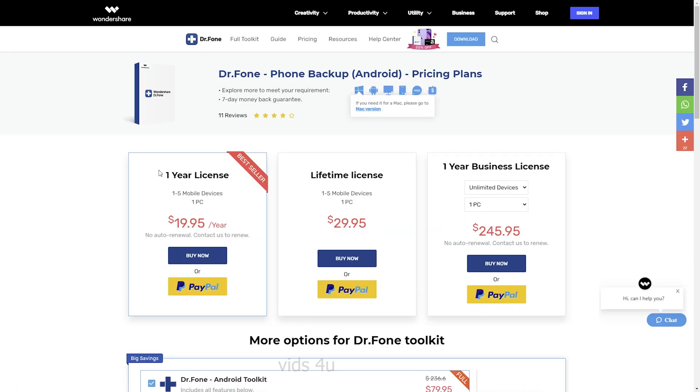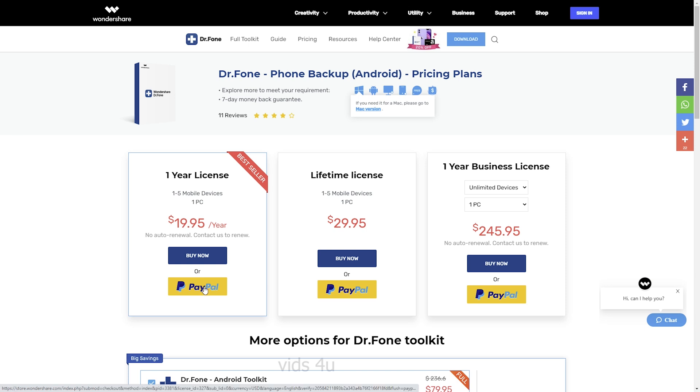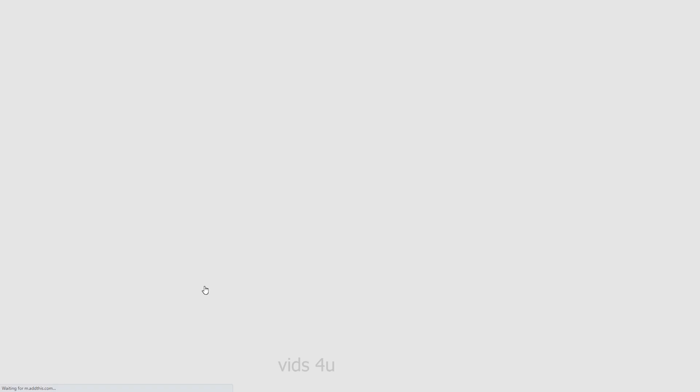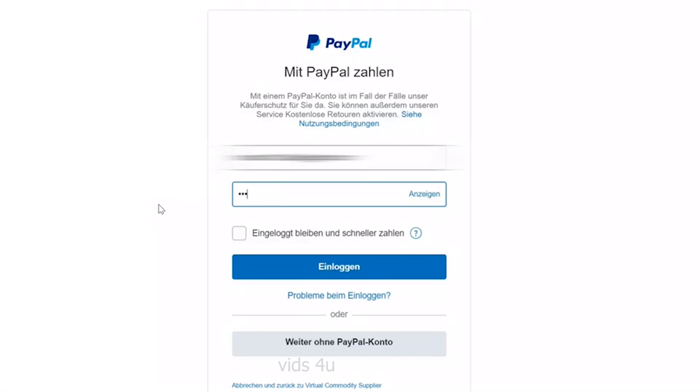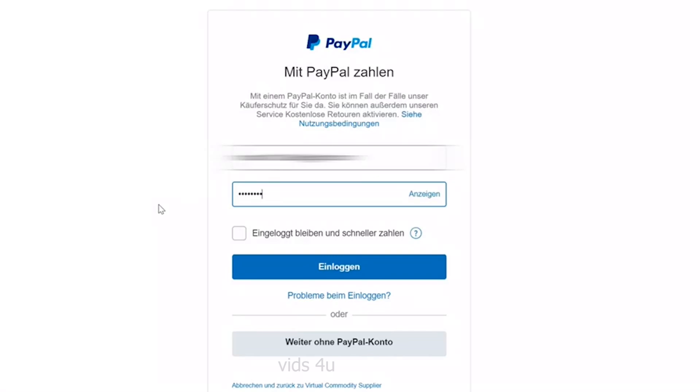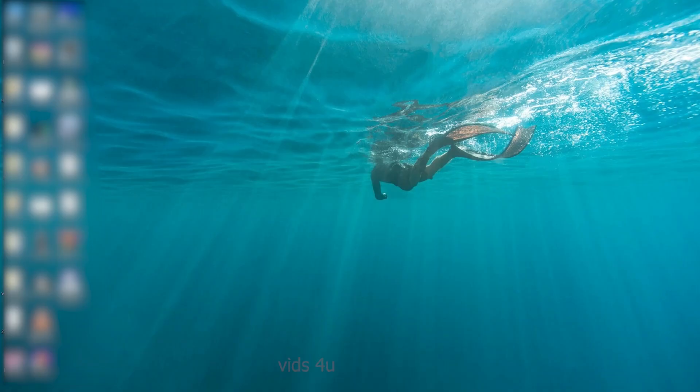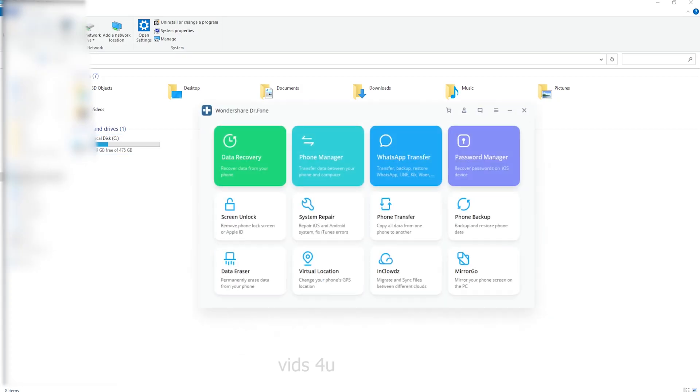I bought this for just 20 USD, getting a one-year license using PayPal to complete the payment process. I will leave a link in description if you want to check the current price. Now, let's see how to backup and restore your Android phone.